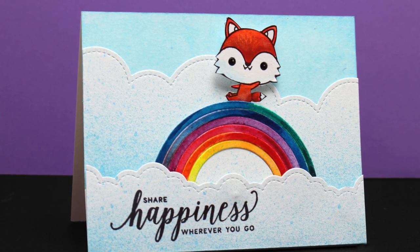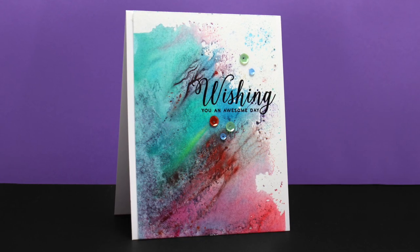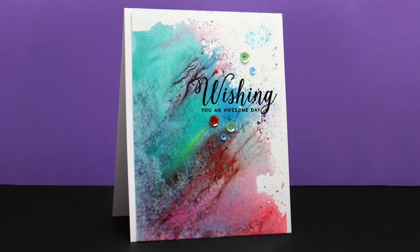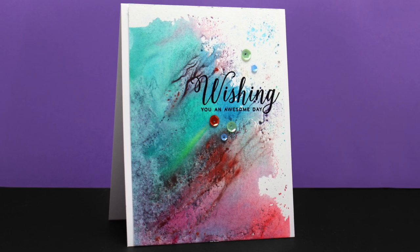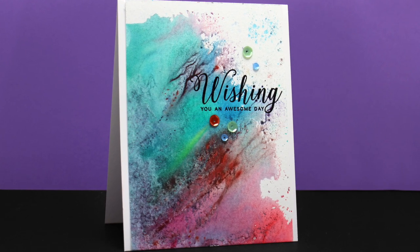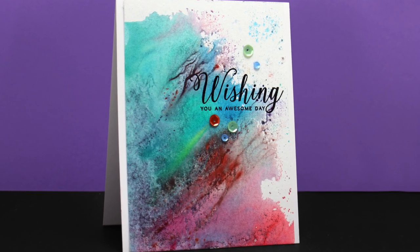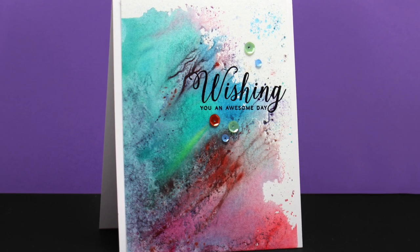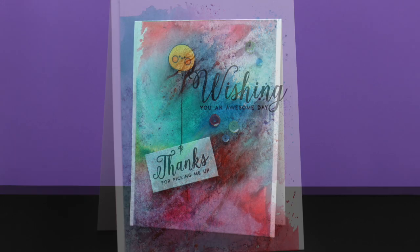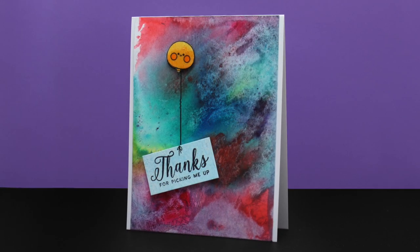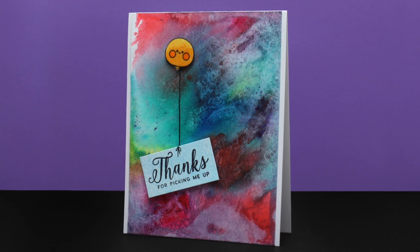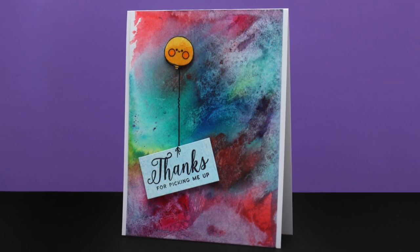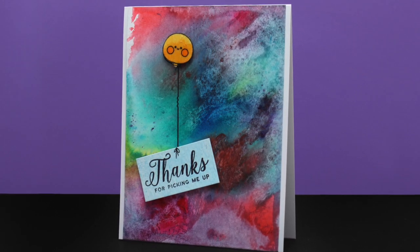Here's one of the cards that I made with that crazy background. I just added one of the sentiments from the same Mama Elephant set and a couple of Pretty Pink Posh sequins. Here I added the balloon and thank-you sentiment from the same Mama Elephant set, and I drew the string back onto the little pop sentiment piece.